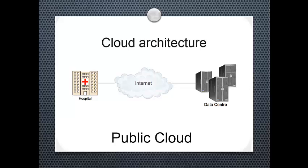Next, we have the public cloud in which the internet is used to connect the hospital and the data center. In public cloud computing, infrastructure is hosted by a cloud vendor at the vendor premises. A cloud is called a public cloud when the services are rendered over a network that is open for public use.